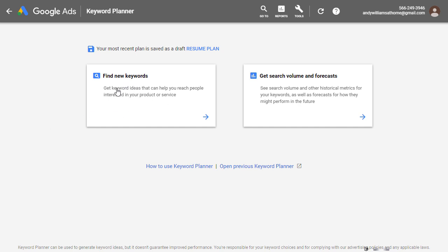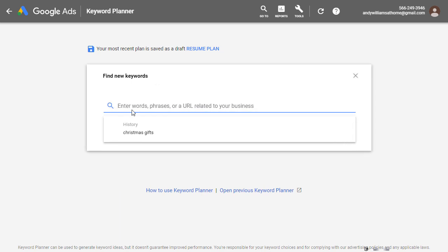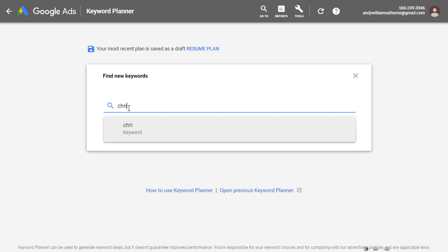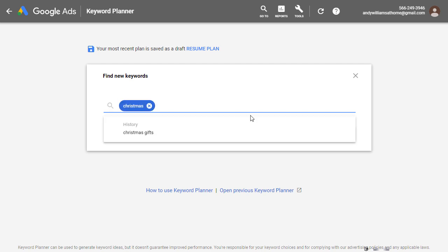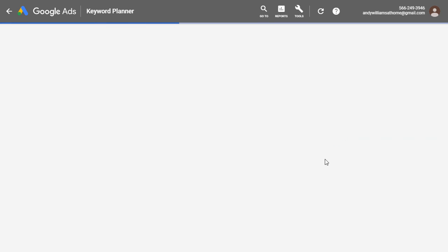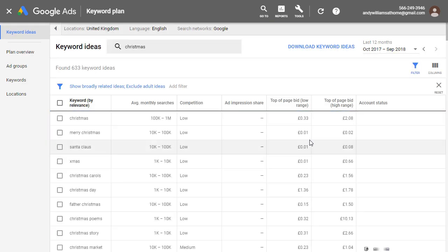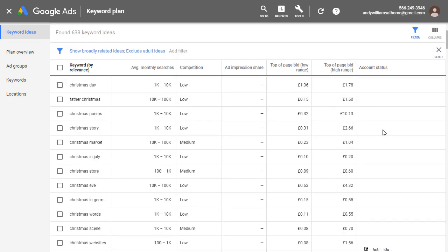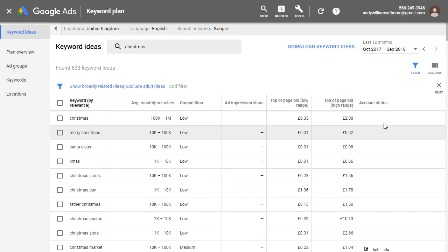And you can just click on find new keywords to start your search, type in something that is of interest to you. Just type in Christmas and then get started. And the Google keyword planner will go away and get your keywords for you.